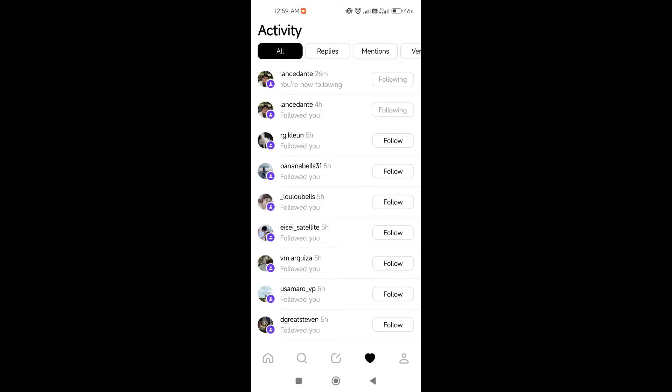As you can see here, we can see all of the activities that we have on Threads. We have the replies, mentions, and verified. Since our account is public, we won't be having to confirm follow requests on Threads anymore.